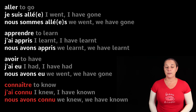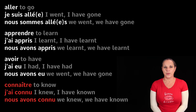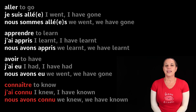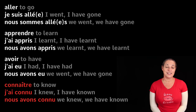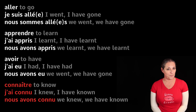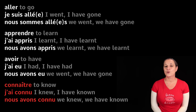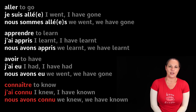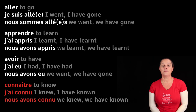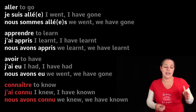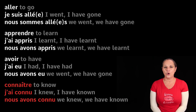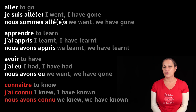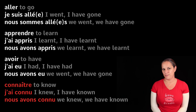Connaître means 'to know.' Can you guess what connaître is in its past participle form? Well, it is connu. J'ai connu — I have known. Nous avons connu — we have known.